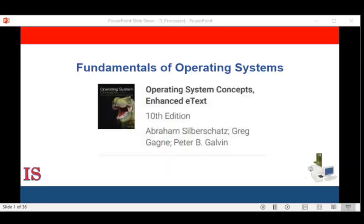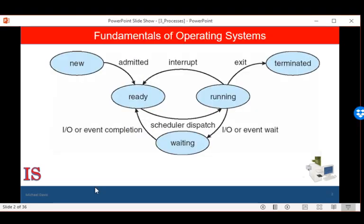Welcome back to our study of the fundamentals of operating systems, based on the textbook Operating Systems Concepts, 10th edition, by Abraham Silberschatz, Greg Gagney, and Peter Galvin, published by Wiley Publishing. In our last lesson, we were talking about the technique in a multiprogramming system.